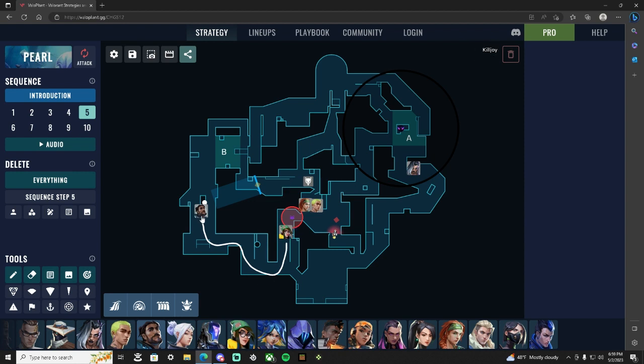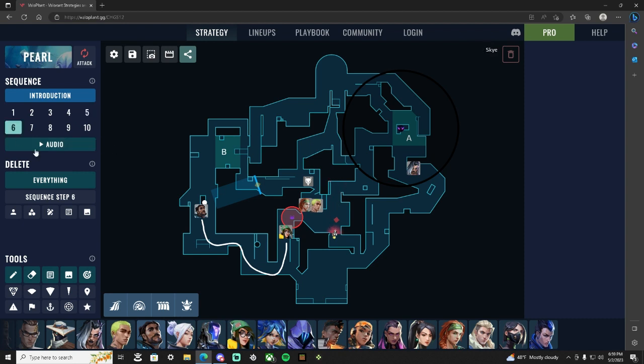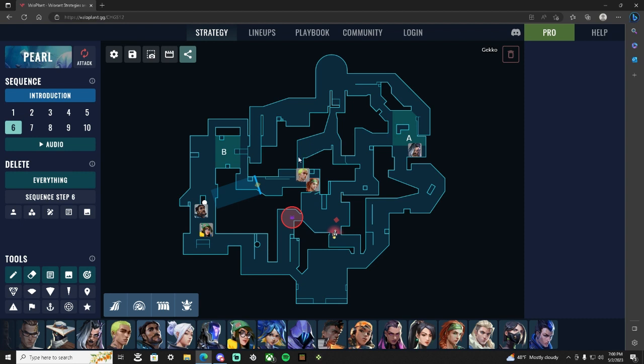KJ is then going to rotate to B main with Harbor double. So then Sky is going to - once Sky is done dogging, the KJ turret still holding the art push out for your two mid players. And once your Gecko follows the dog and Sky clears with your Sky and Gecko both pushing B link.